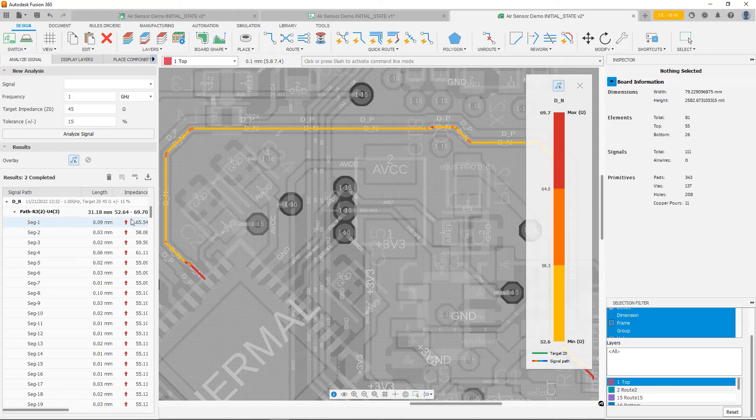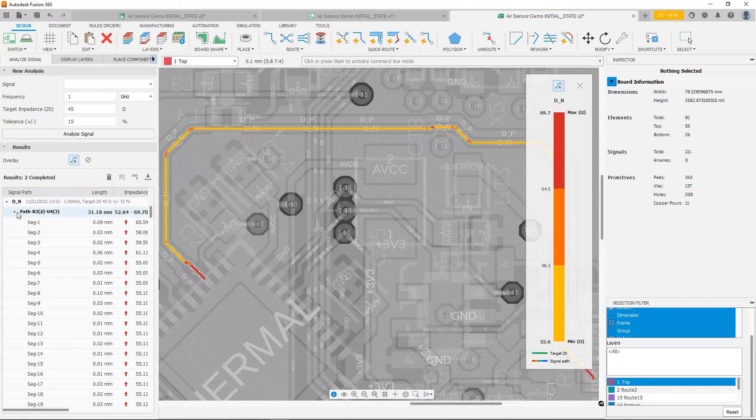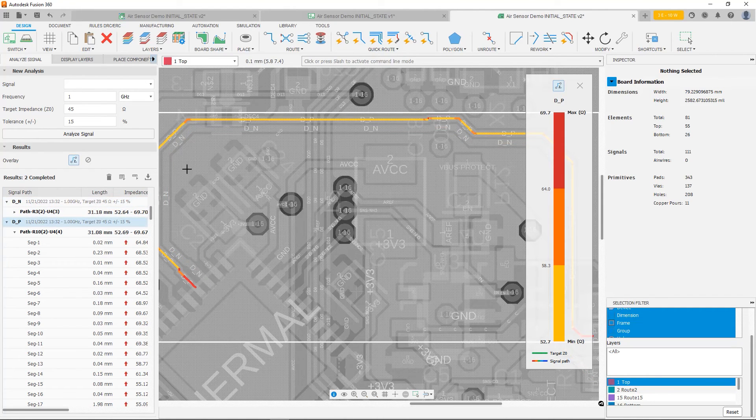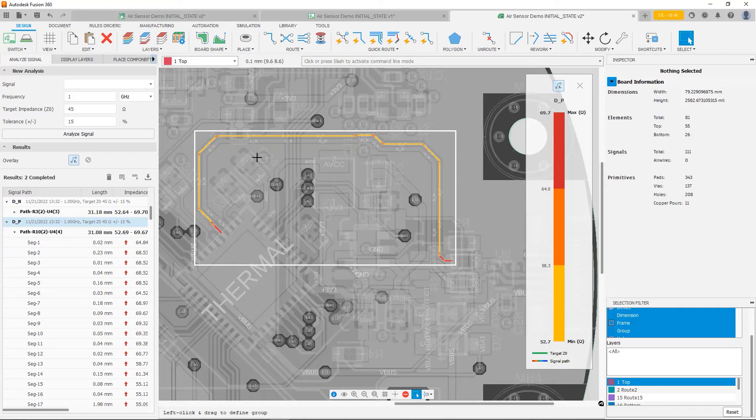Still not on target. So not where we want it to be. But we have improved it considerably. Now let's look at DP. Again, also much more consistent. We only have variations on the ends.